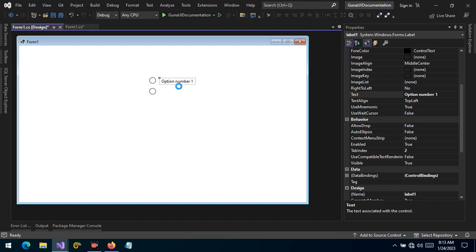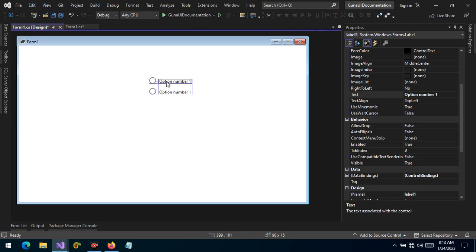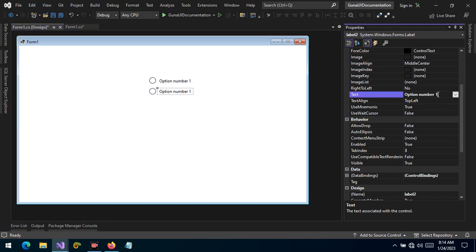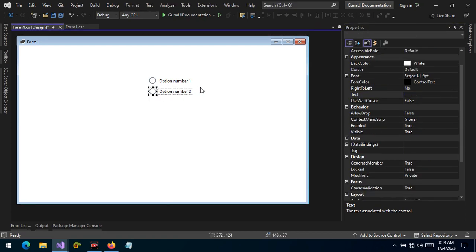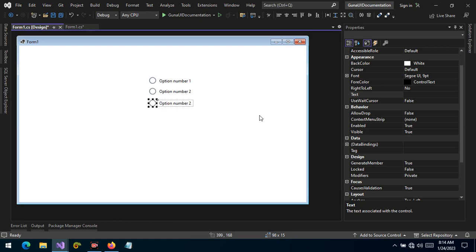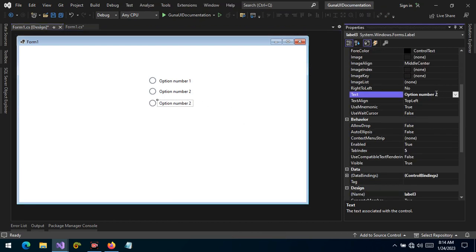Let's take another label and attach it to the second radio button — option number two. Let's align this perfectly. And let's have another group and make it option number three.